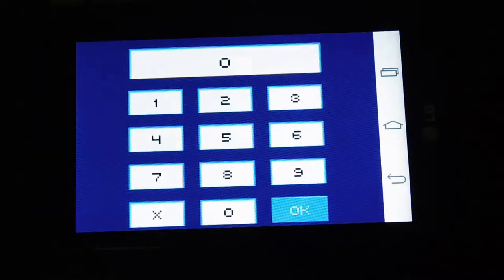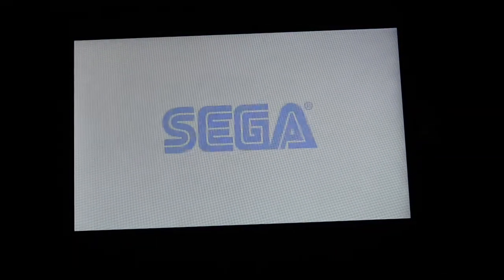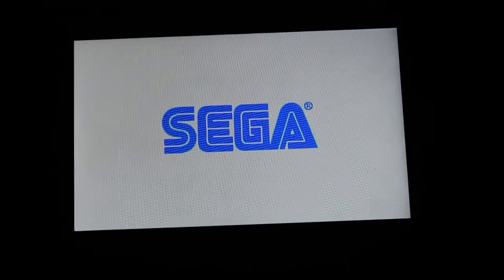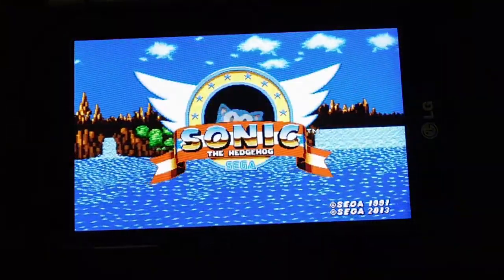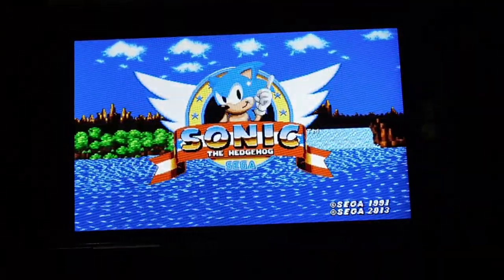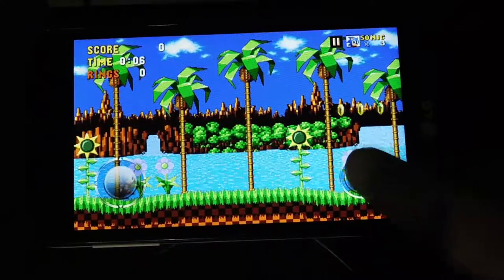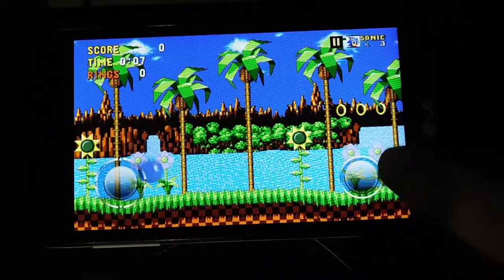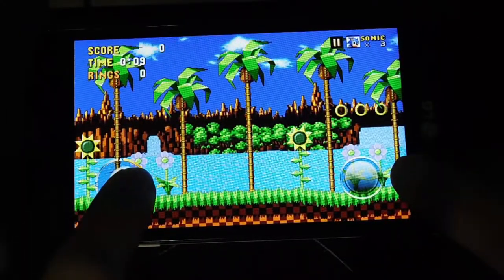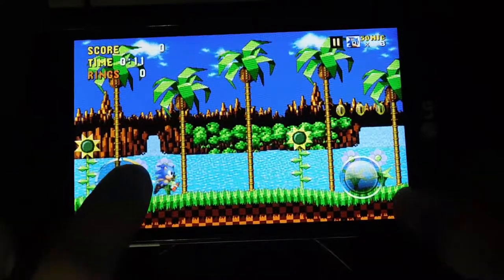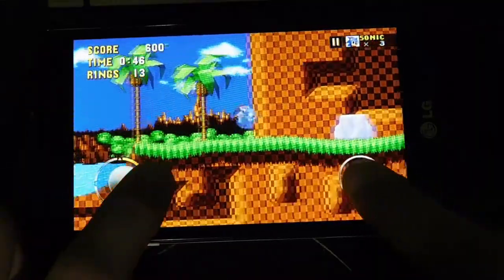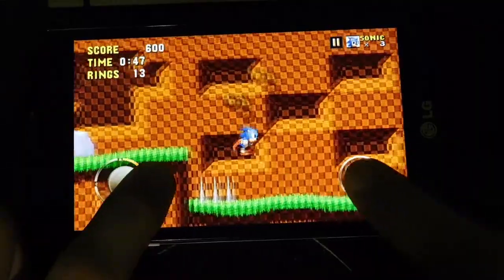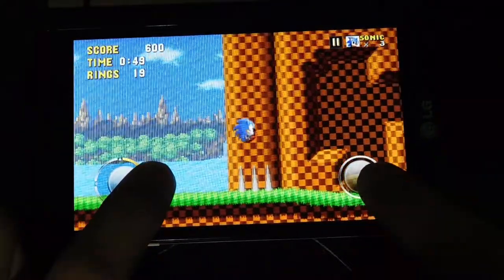Run and spin through loop-de-loops as you collect rings and defeat enemies on your mission to save the world from the evil Dr. Eggman. The controls are simple, a joystick and button. However, the on-screen joystick is not too small like most apps, and it's actually pretty easy to use. If you're looking for a new addictive game, you should be sure to try this one out.